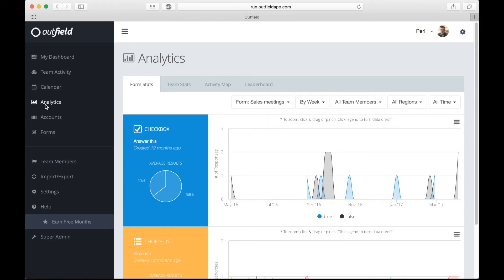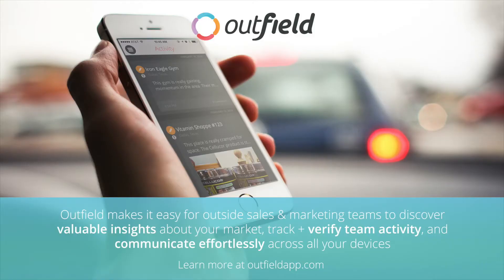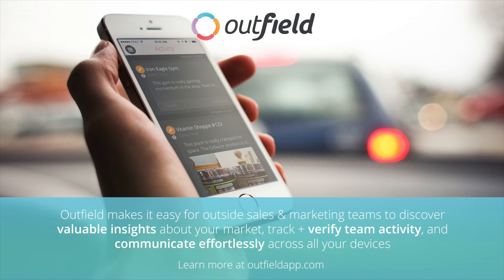We hope you enjoyed this video and are ready to take the field. Remember, if you have any questions, you can reach out to us at support@outfieldapp.com. We're Outfield. We lead the league in assists.